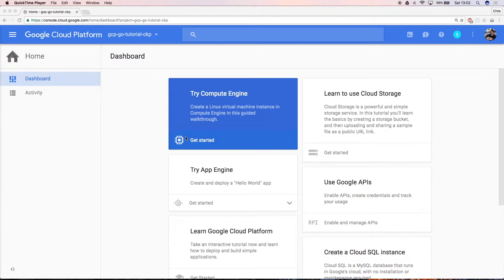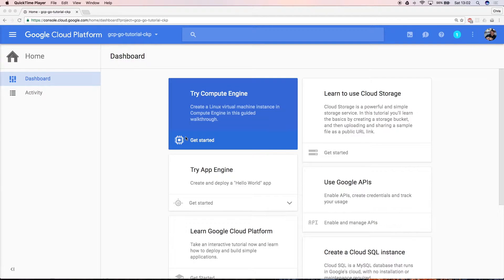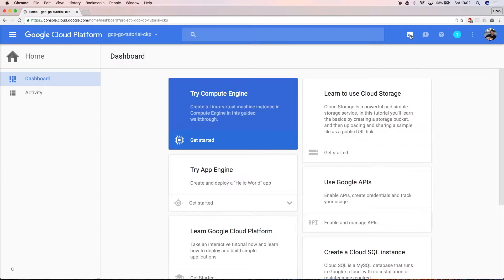Next, you need to configure the project and write the Go code for your app. The Google Cloud Shell and Web IDE let us do all that from the browser. Select the Cloud Shell button in the top right corner to open the Google Cloud Shell.